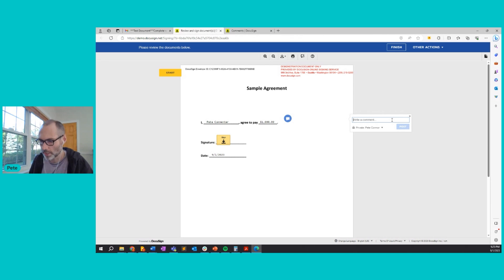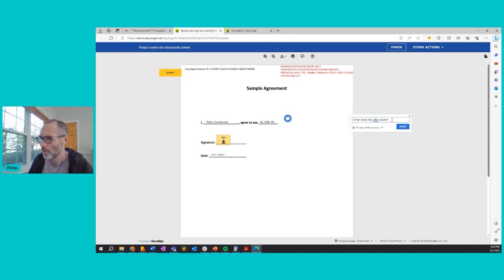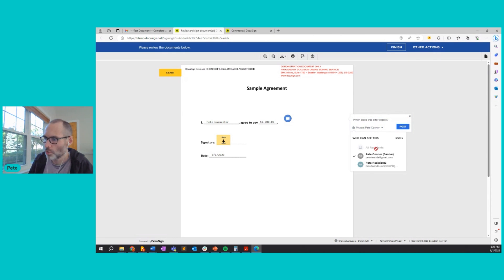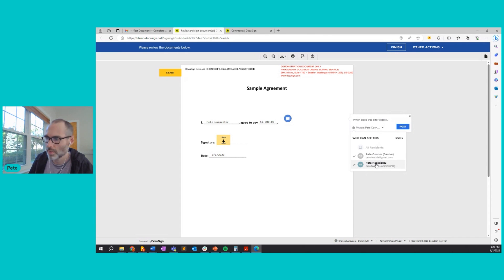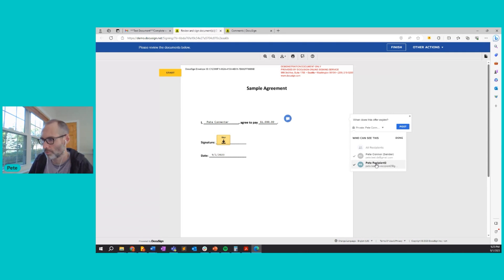So now that I've clicked onto the document, I can add my comment text here. So I'm going to say, when does this offer expire? And before I post it, I have the option to choose who the recipients are. So in this case, I'm going to choose that the other recipient on this document also receives the comment. So they're aware of the communication back and forth.